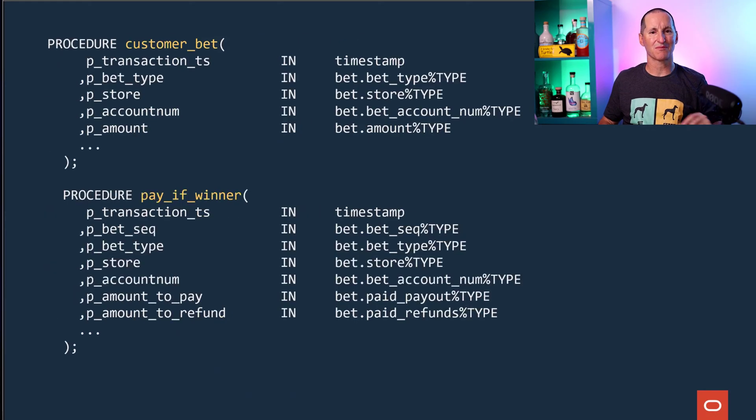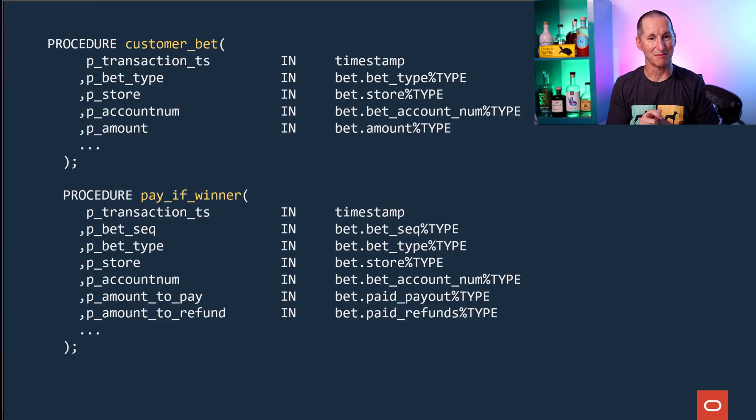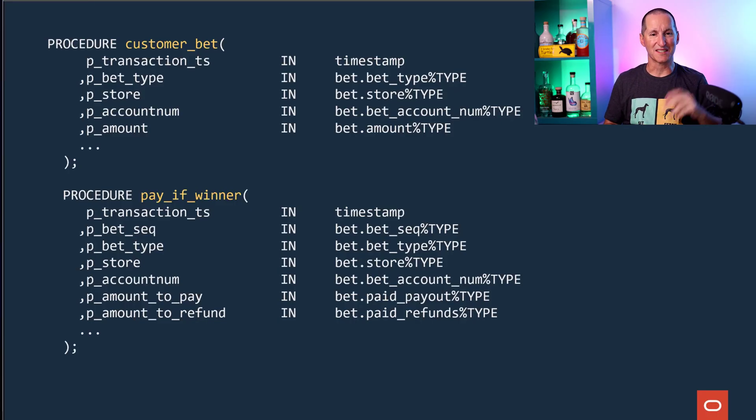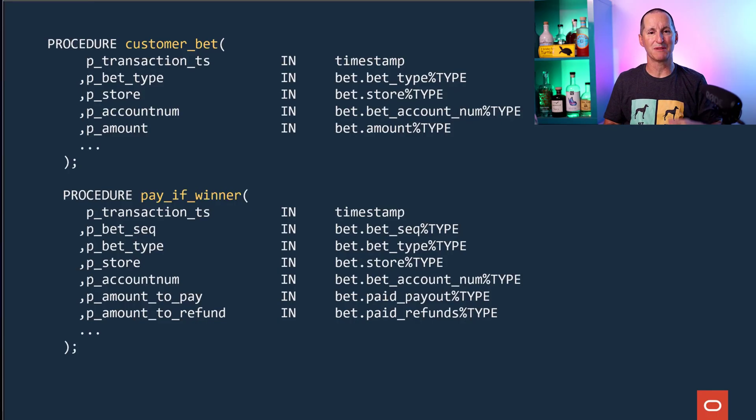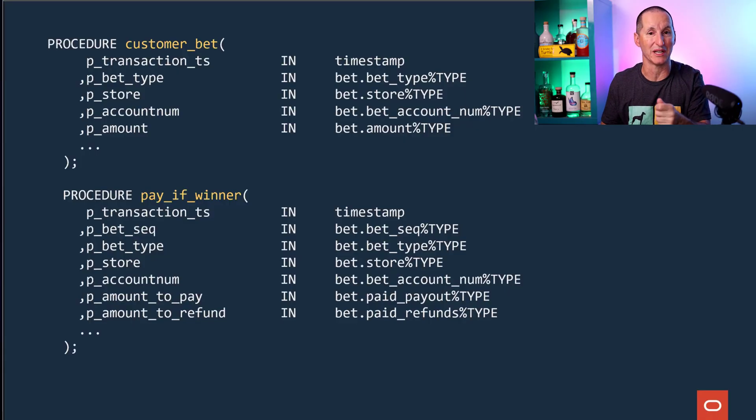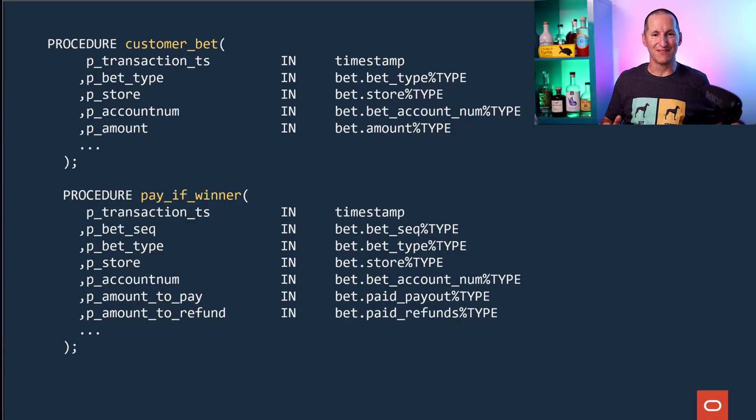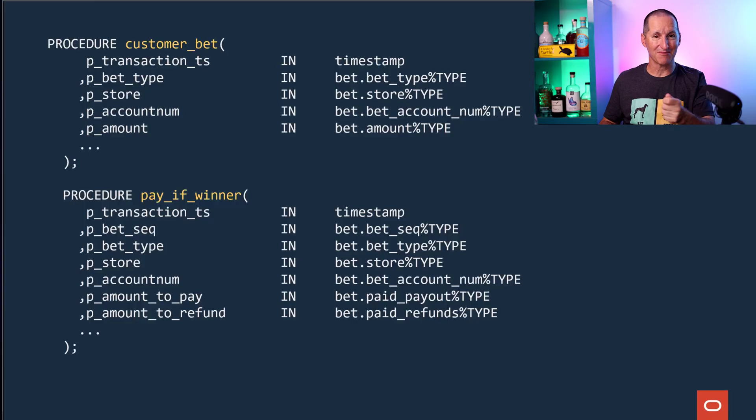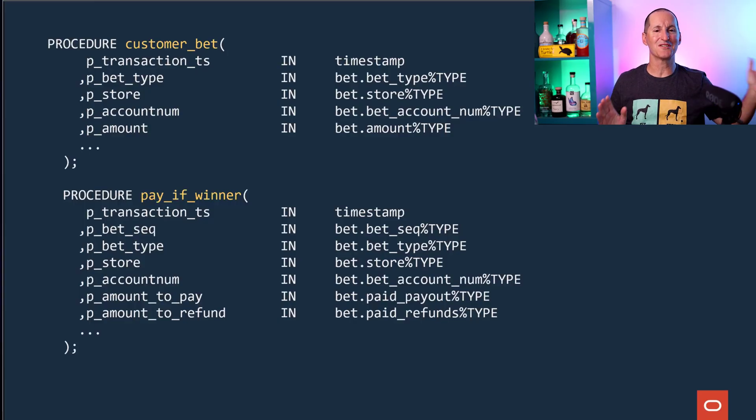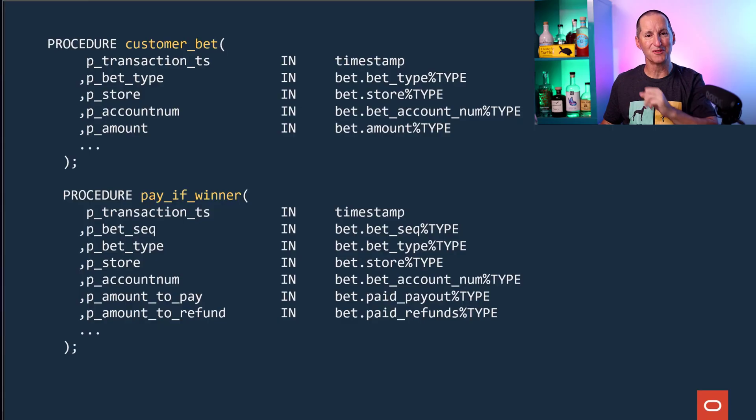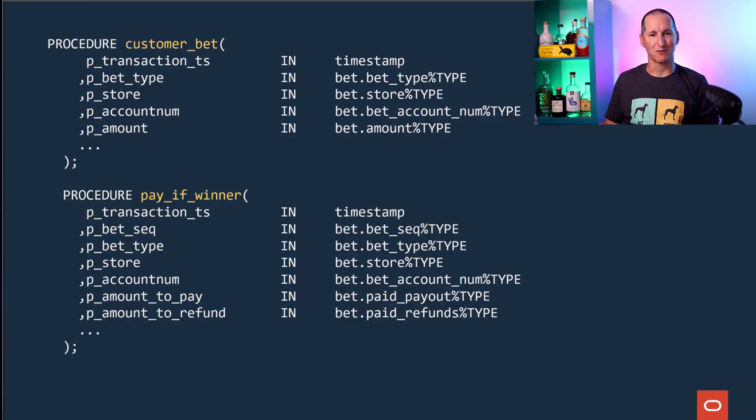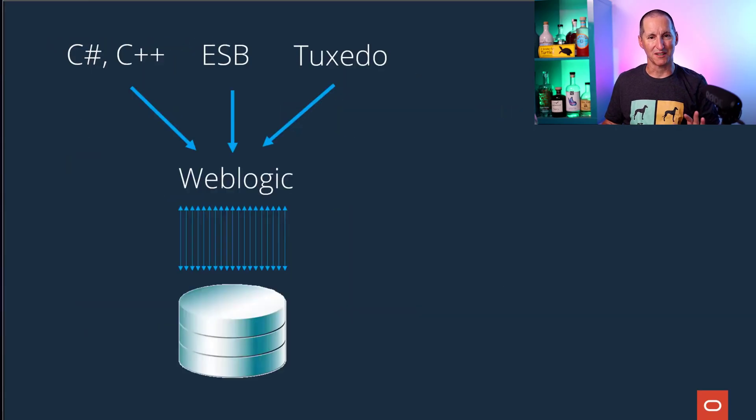Out of all these hundreds of APIs, what we did was we took two. People wanted to place a bet, and when a horse race is finished, people come with their ticket and go, am I a winner? Something like 80% of all activity on this database was someone betting or someone saying is my bet a winner. Out of all those hundreds of APIs, we took those two and put them into PL/SQL. That's all we did.